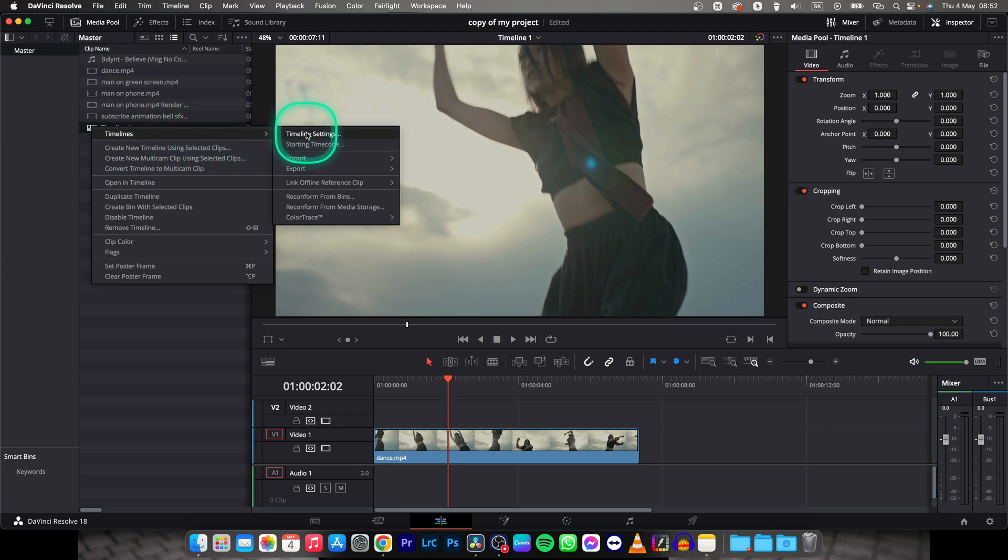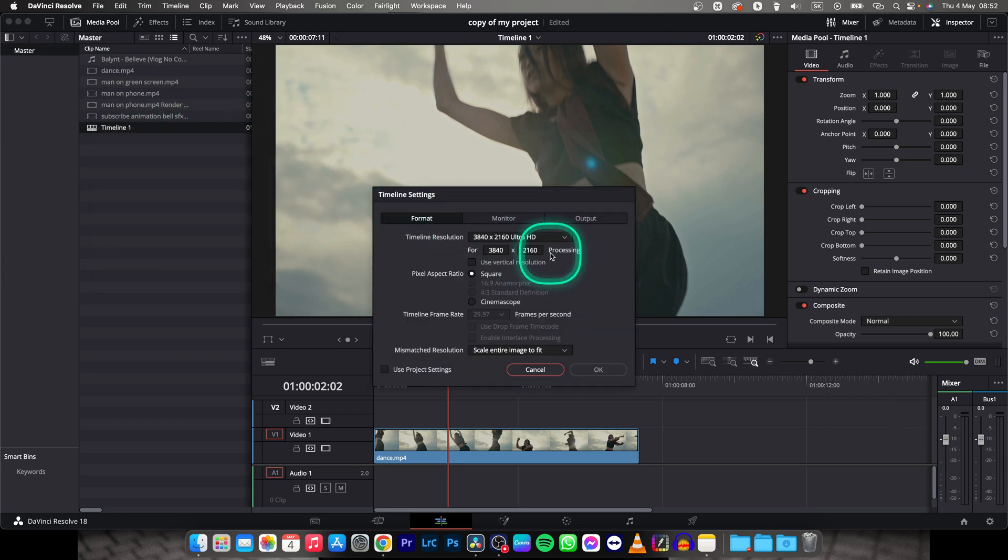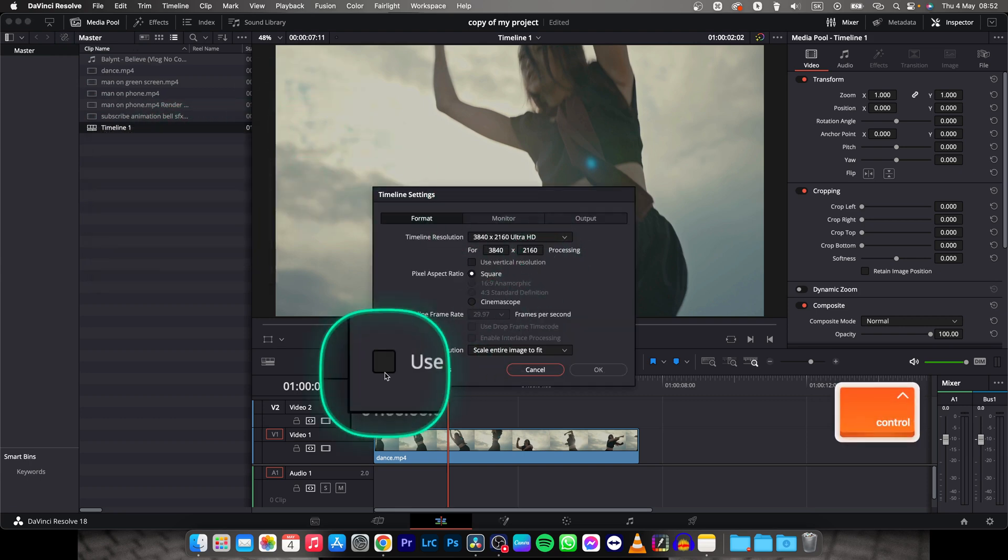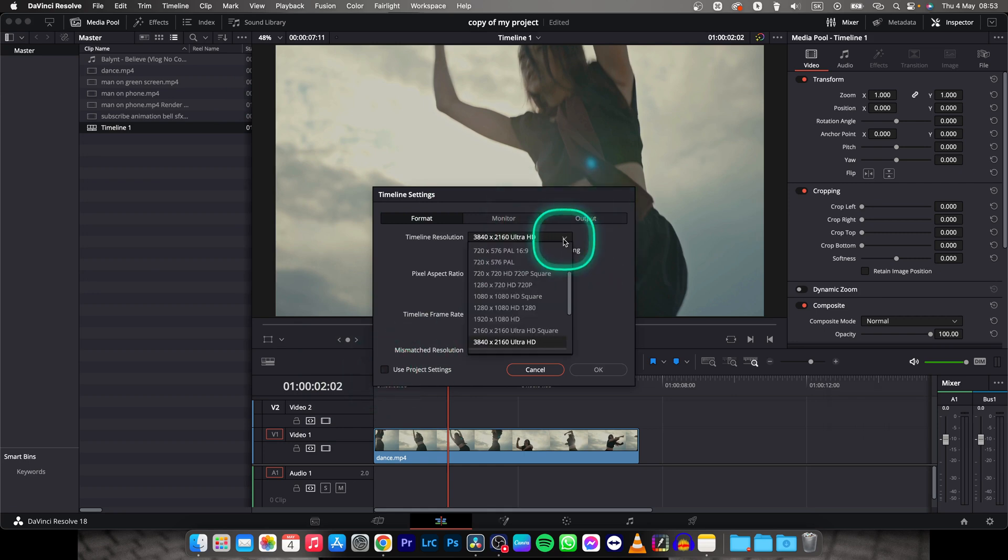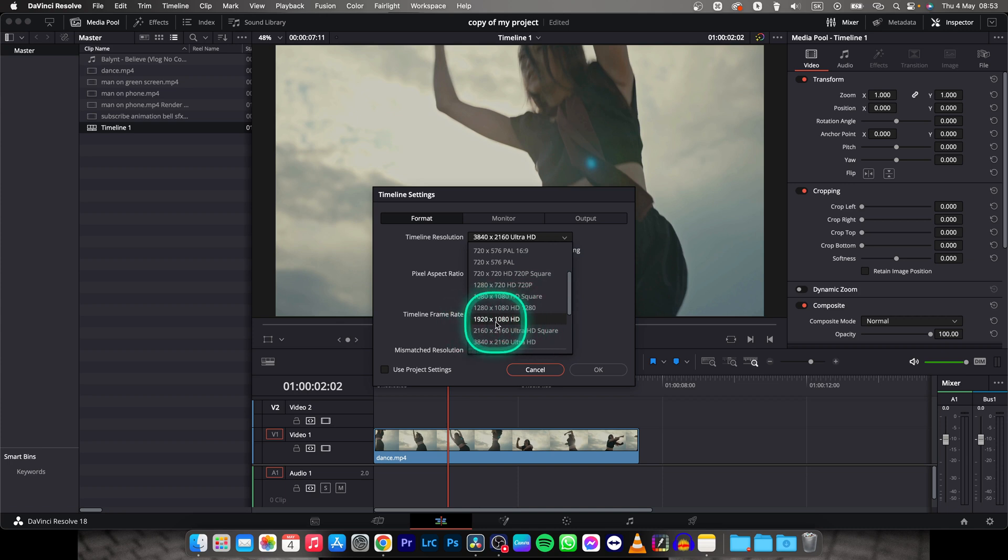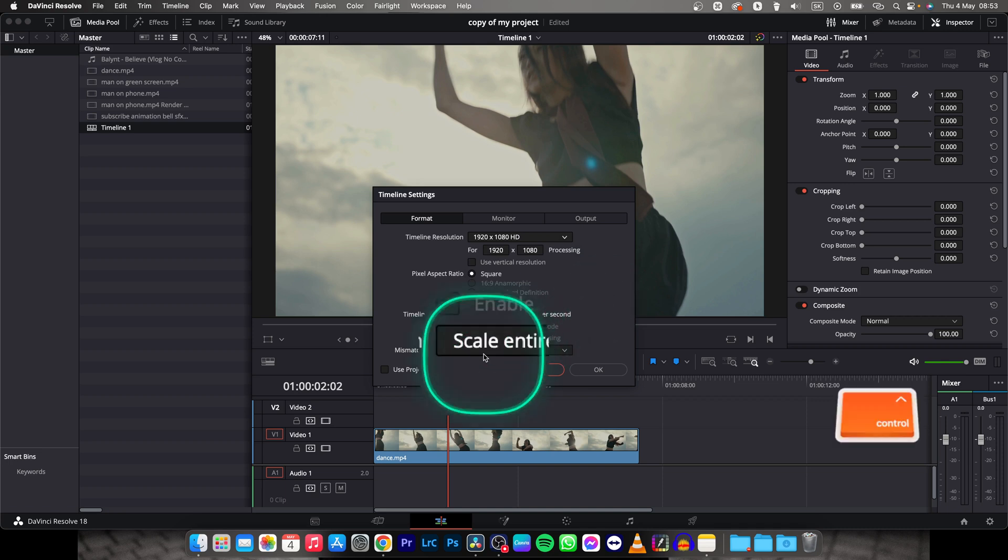Timeline settings, click on it. And then make sure this one is unselected and go up here to this drop-down, click on it, and then choose HD which is 1920 by 1080. Click on it and then make sure...